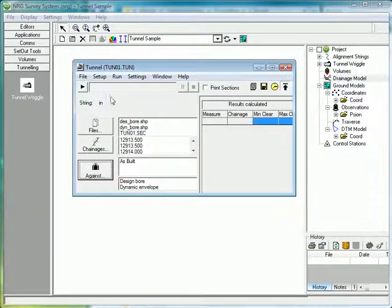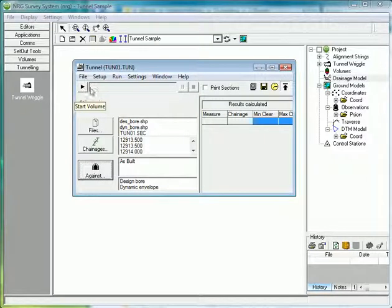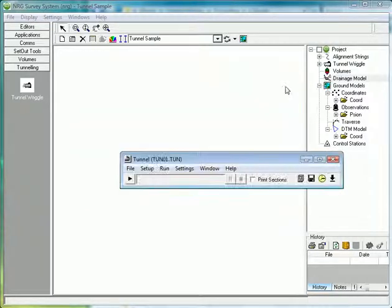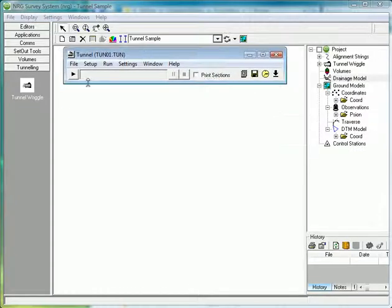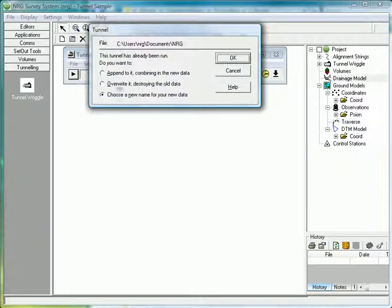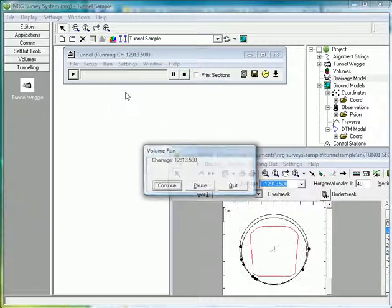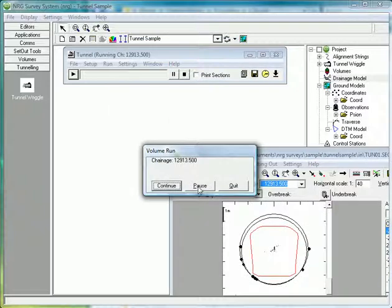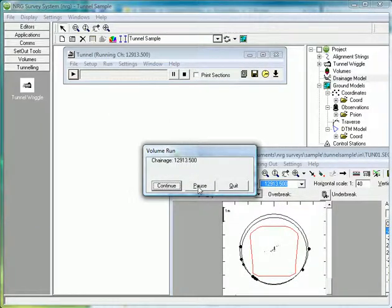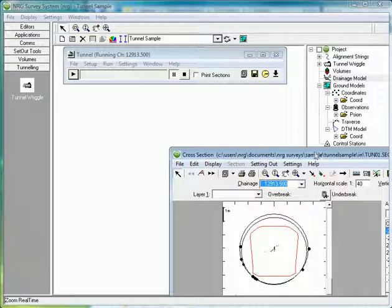When we have all the information set up, we run the wriggle using the play option. And you'll see I've asked the wriggle to pause on the first section.